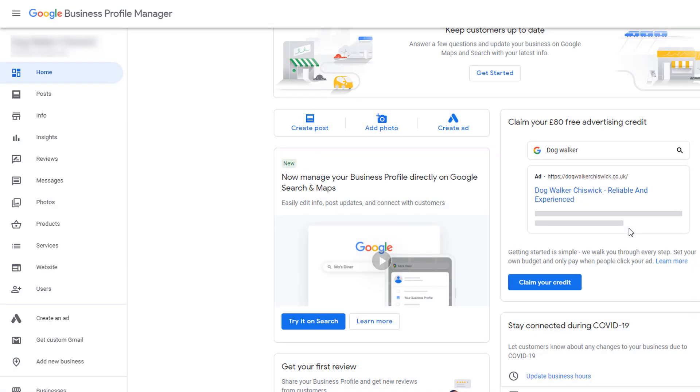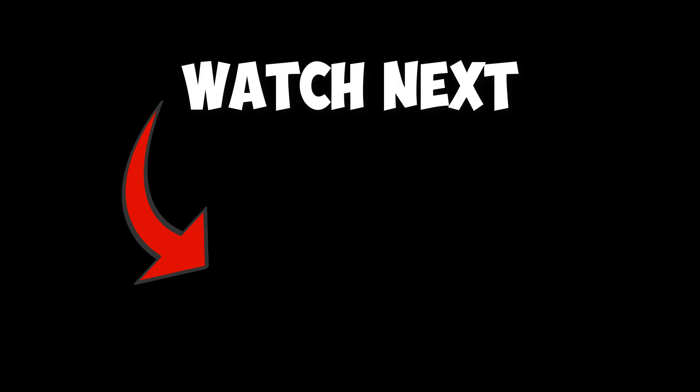Congratulations, your listing should now be visible to the public. If you have any questions, post them in a comment below and I will get back to you. Until next time, happy marketing!